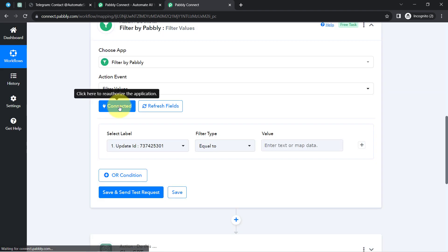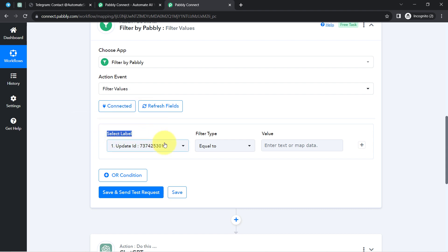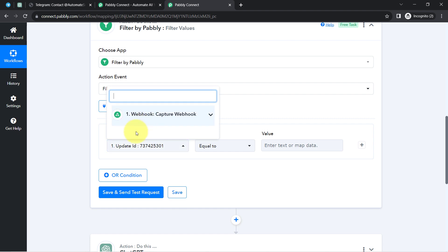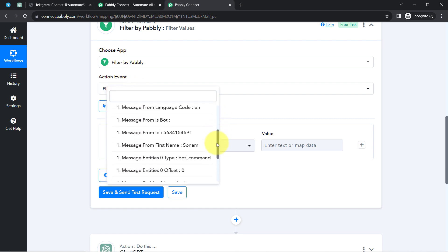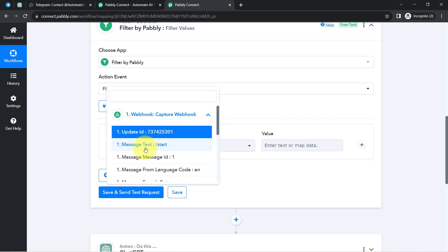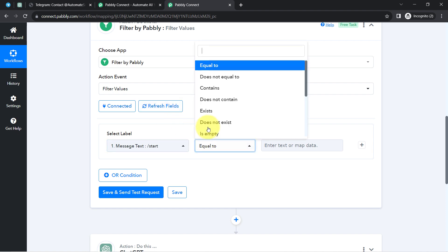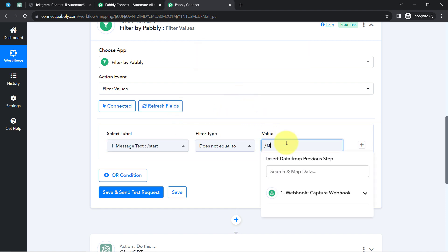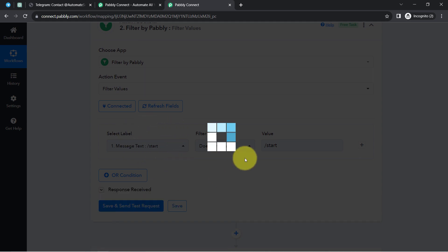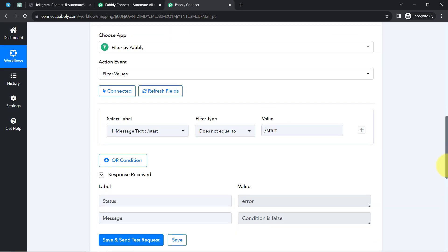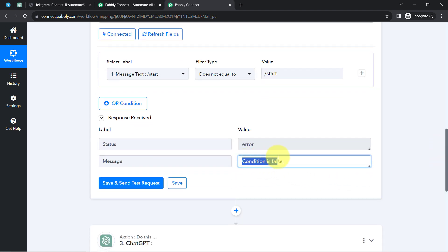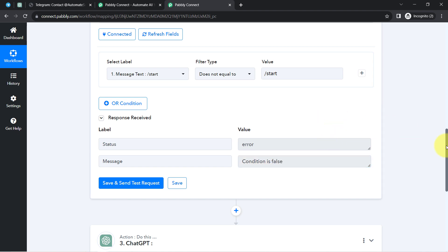Simply click Connect and the filter will be connected immediately. In the label field you will find all the data received from Telegram. I will map the 'Message Text' field and set the condition: 'Message Text does not equal /start.' To execute further steps this condition must be true. When the condition is false the automation stops; when it is true it proceeds. In this way the automation chooses its own path based on whether the condition is true or false.